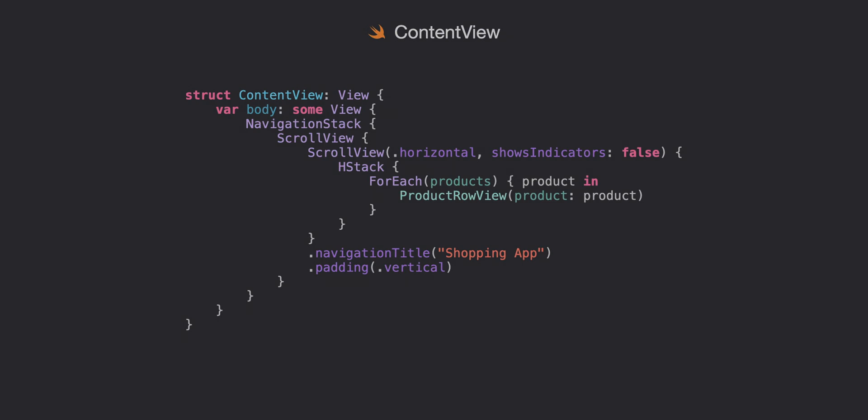and put in a product for each view. Add shopping app to your navigation title and there you go. We have a simple SwiftUI grocery row. Thanks for watching. Until next time, share and enjoy.